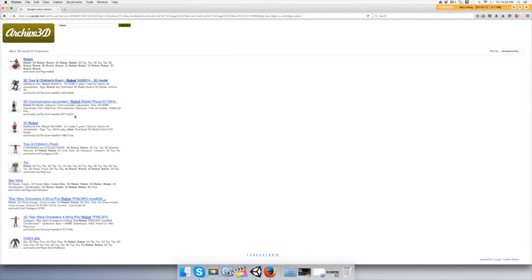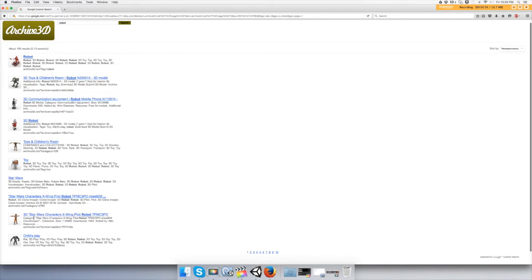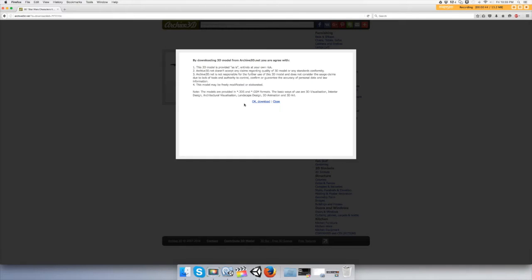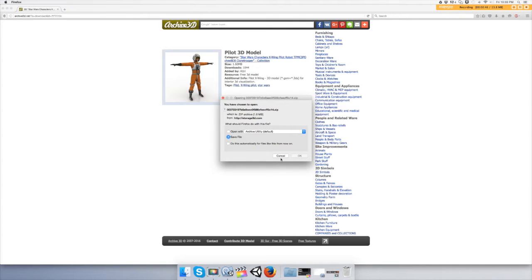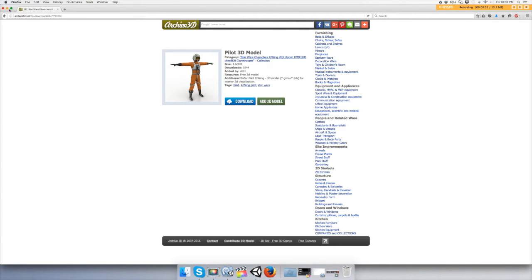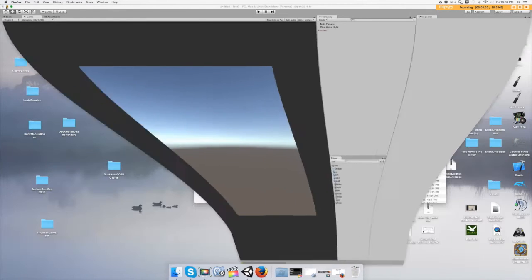There's a Star Wars character down here. Let's pick him. Let's download him. It's going to do a zip file. I'm going to save this link so you can just go to it. Let's unzip the file.